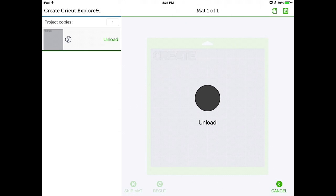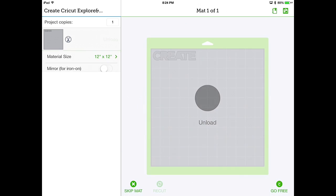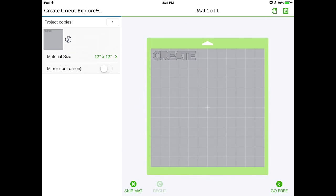And now it shows the Cricut Explorer's cutting. When you're done, you can click the OK button on the dialog that tells you that it's done, and then you can unload your mat. So there you go. We've made our first cut.